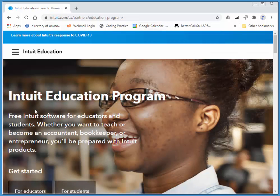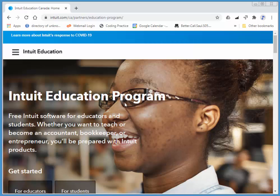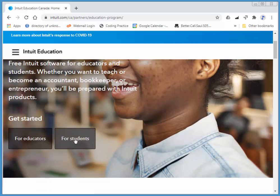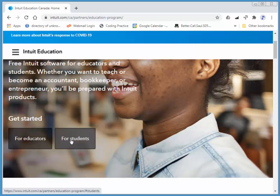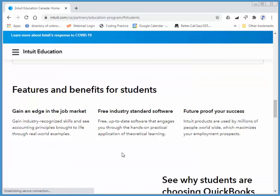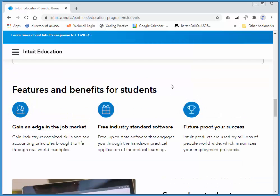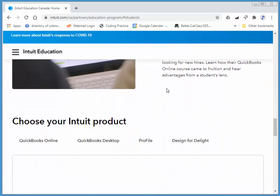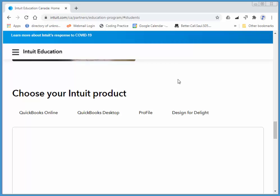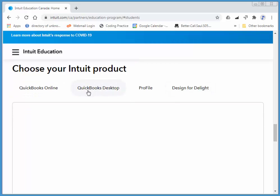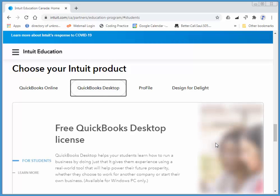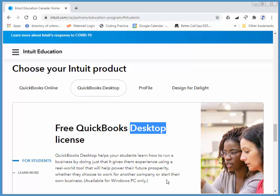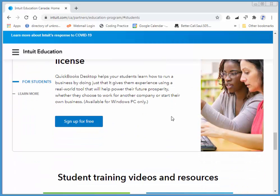It brings me to the Intuit Education Program as you'd expect. I'll choose for students. We're going to be using QuickBooks Desktop in these videos, so make sure you have Desktop. Sign up for free.